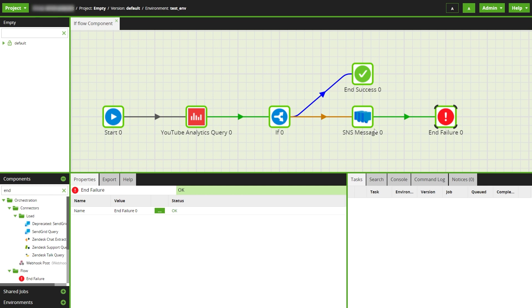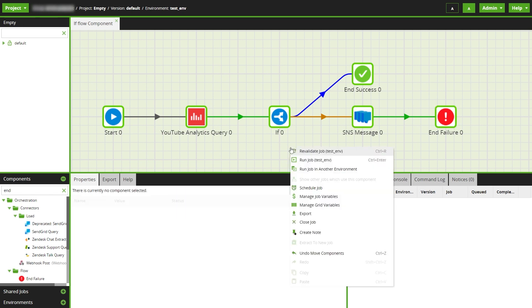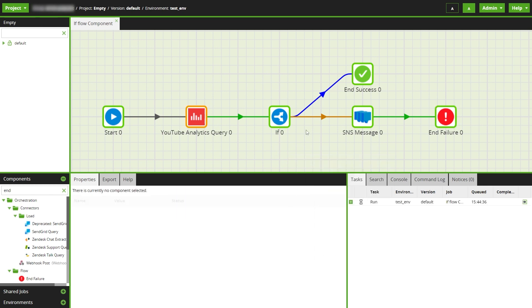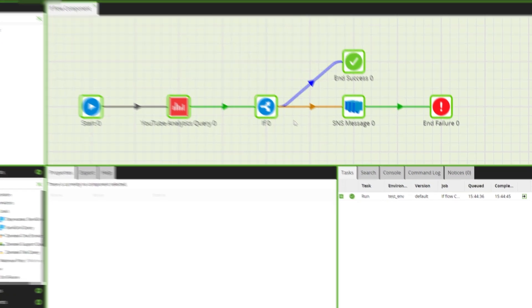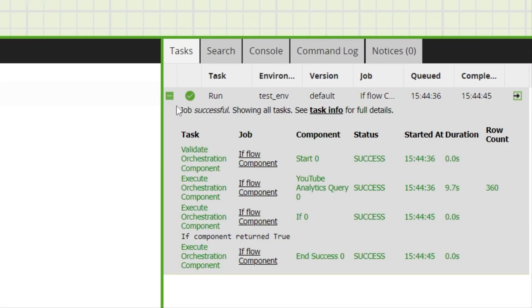Now we can run the job and see that the row count is above 10, so the message and end in failure aren't run and the job has ended in a success.